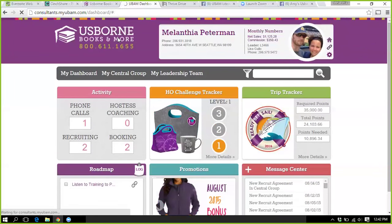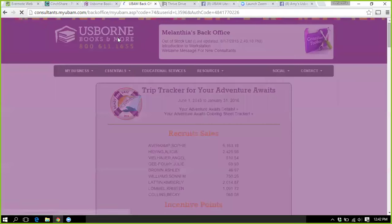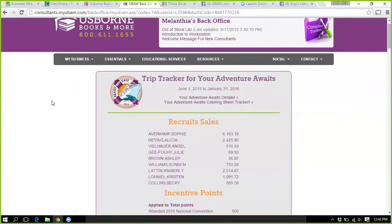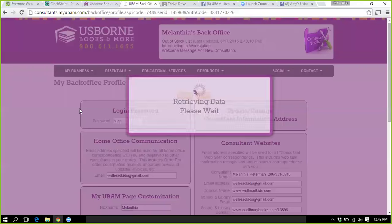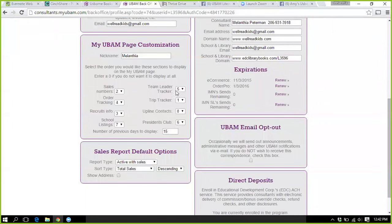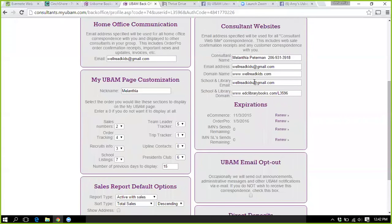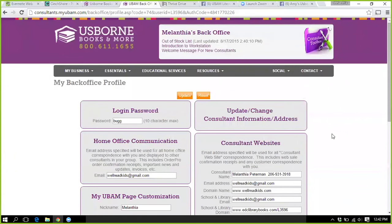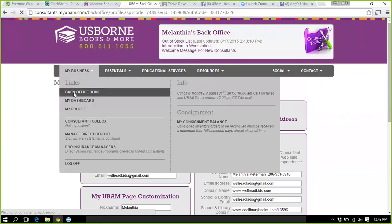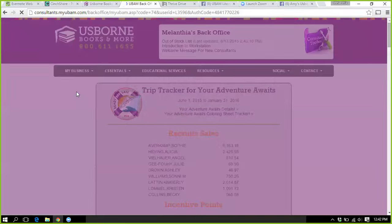Another one I often click to get to my back office is the main Usborne logo. This is probably going to look different for a lot of you because you can change everything around — you do that by going to 'My Profile.' You can also add what it says on your website right here. This also tells you when your subscriptions for ShoppingSite, Order Pro, and everything expire, so you can just click 'Renew' and do it that way.